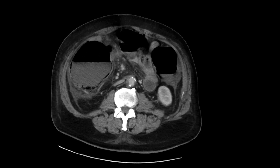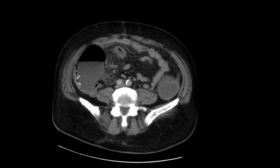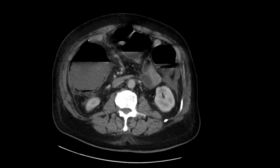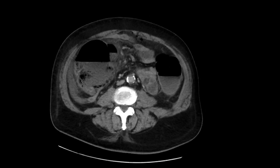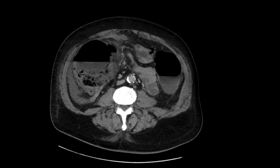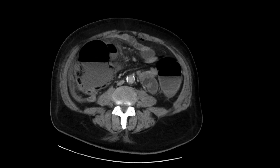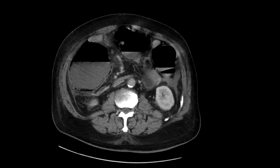So this was a large bowel obstruction due to a sigmoid cancer. This also resulted in ischemia of portions of the bowel, certainly the cecum, resulting in pneumatosis and rupture and pneumoperitoneum.